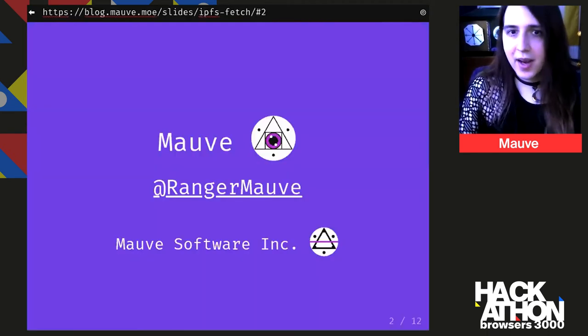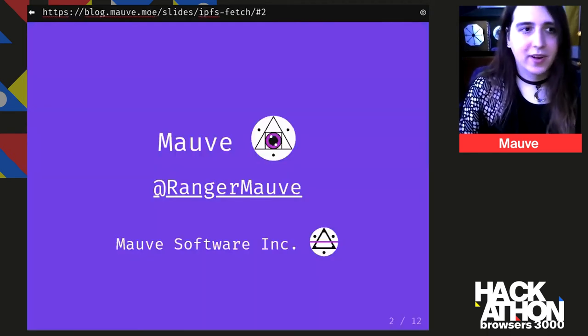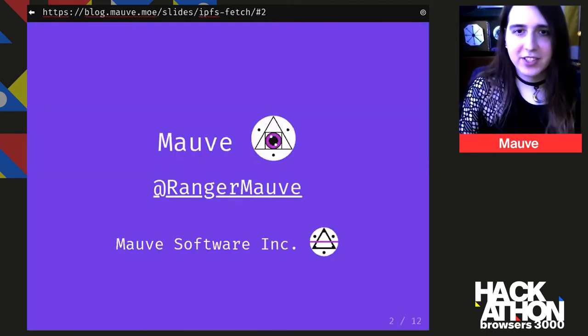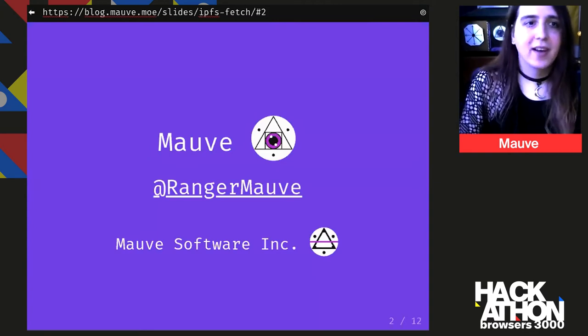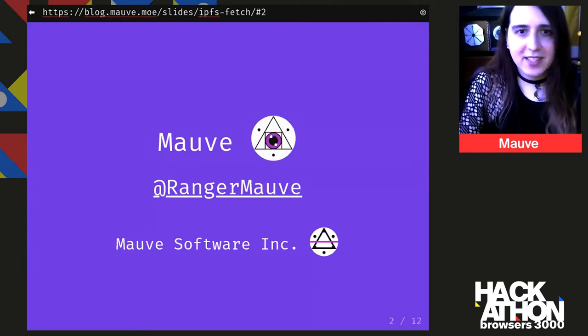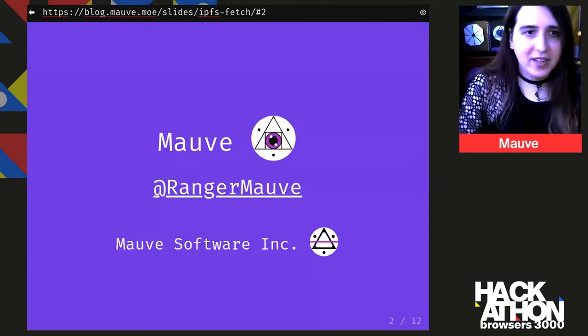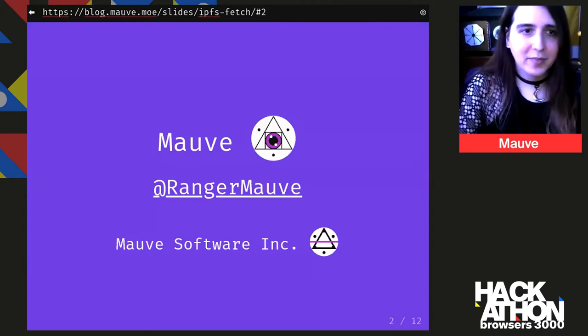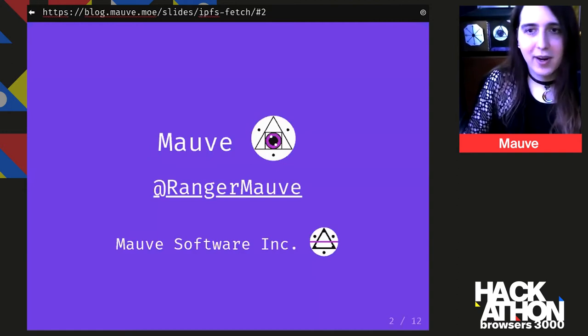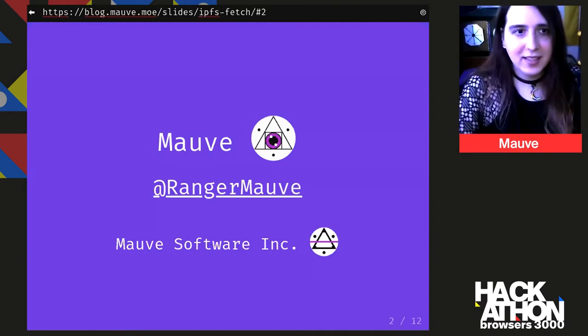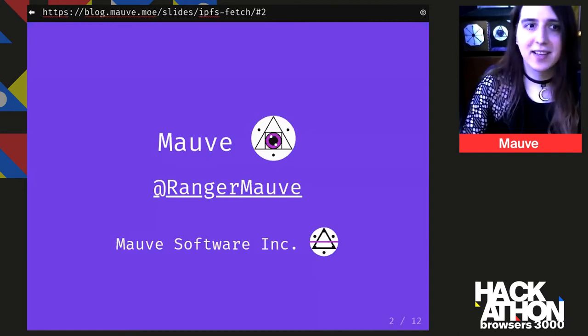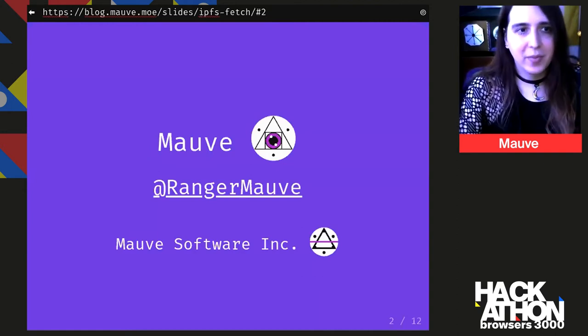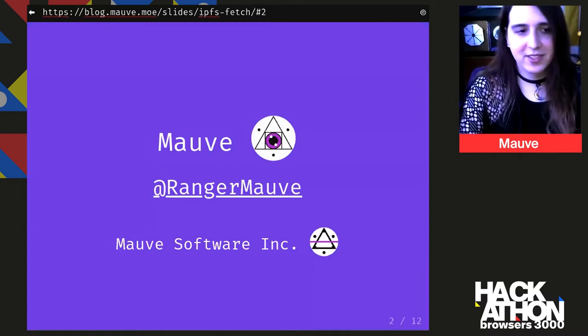So I'm MOVE, or everywhere on the internet, I'm at Ranger MOVE. I do consulting on peer-to-peer stuff through my company, MOVE Software Inc. and I am high-key obsessed with peer-to-peer and local-first software.